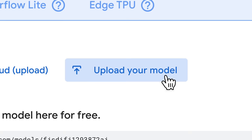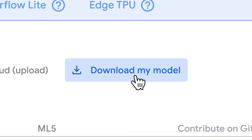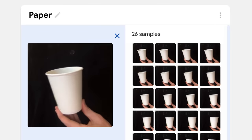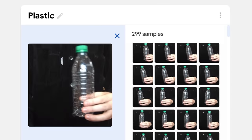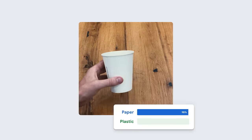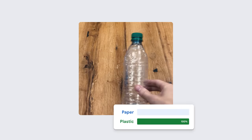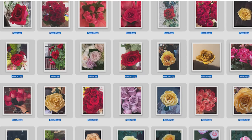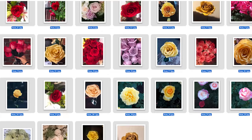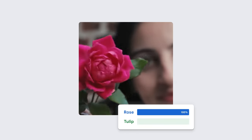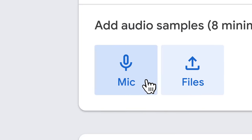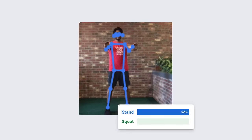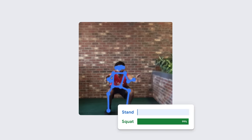You can upload your model to host it online or download it to work entirely on device. With Teachable Machine, you can create custom models for all sorts of things using images, audio, or even poses.